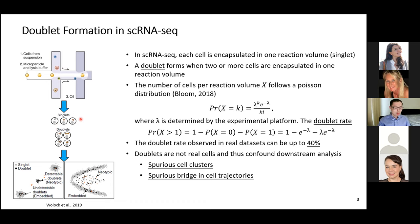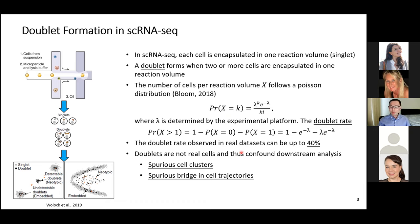Each empty reaction volume will encapsulate one single cell to give singlets. However, there is some probability that a reaction volume includes two cells, giving you a doublet. In theory, people use a Poisson distribution to model the probability of how many cells are included in a reaction volume, and this distribution is determined by different experimental platforms. In reality, we have observed up to 40% doublets in some datasets, though such a high rate indicates problems in your experiments.